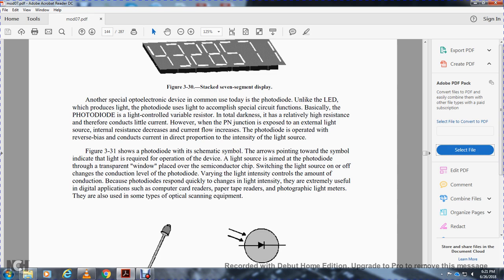Figure 3-31 shows the photodiode schematic symbol with arrows pointing toward the symbol, indicating that light is required for device operation. The light source is aimed at the photodiode through a transparent window onto a semiconductor chip, switching the light source on and off to control conduction level. Higher light intensity increases the amount of conduction; the photodiode responds quickly to changing light intensity.